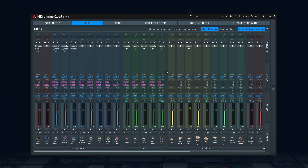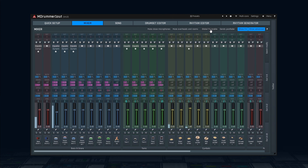Finally, there's a cool button in the title which lets you disable all effects everywhere, so you can listen to the raw sound of the drum kit. That's all. See you next time.